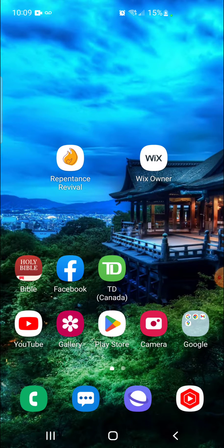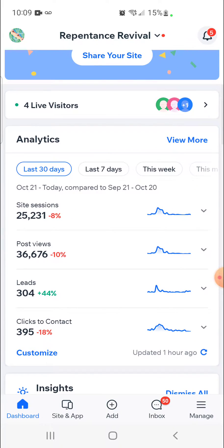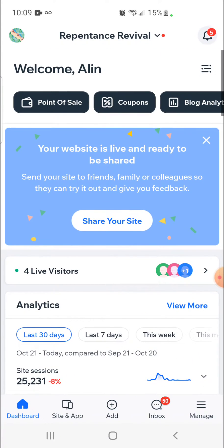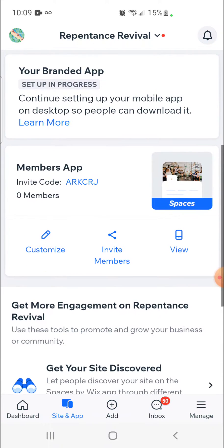So let's go ahead and click on the Wix owner app. The Wix owner app is going to give you really cool information, including being able to edit your app, as well as stats like how many monthly visits your website is getting — in this case about 25,000 visits per month. You'll notice at the very bottom it says site and app. Click on site and app, then scroll to the bottom and click on customize the app.